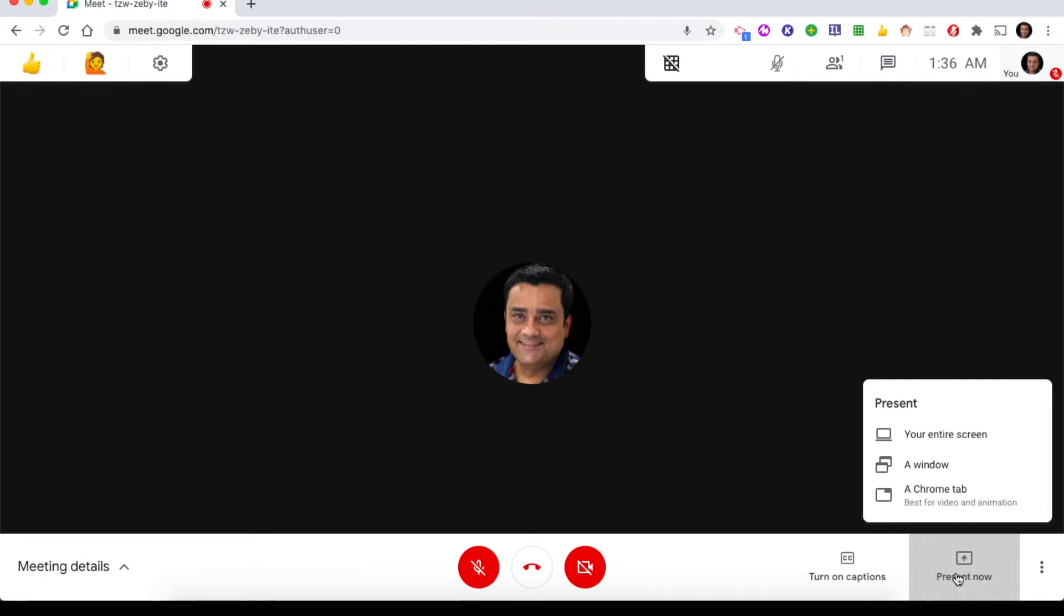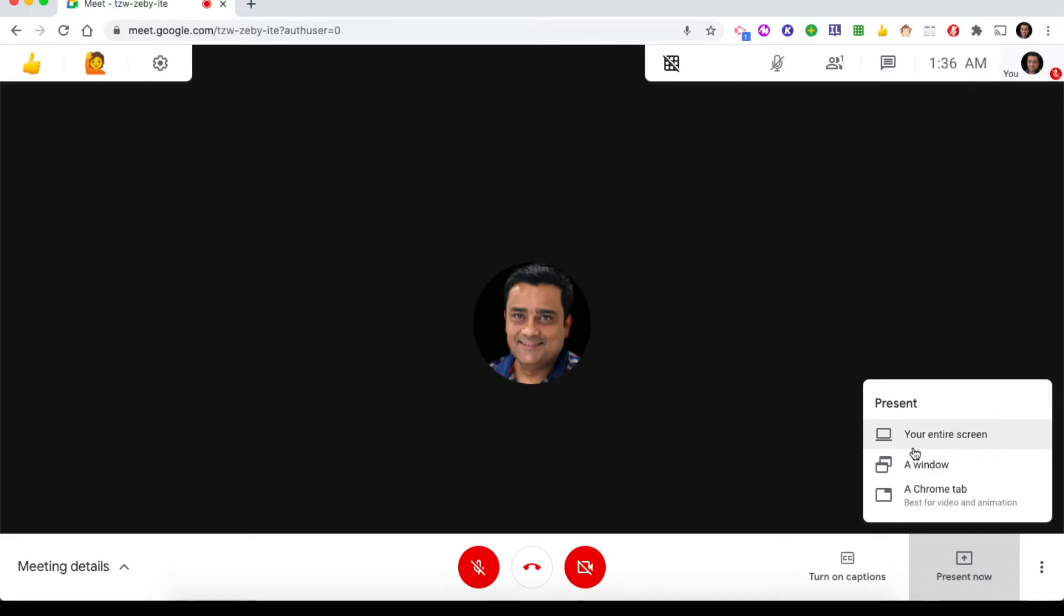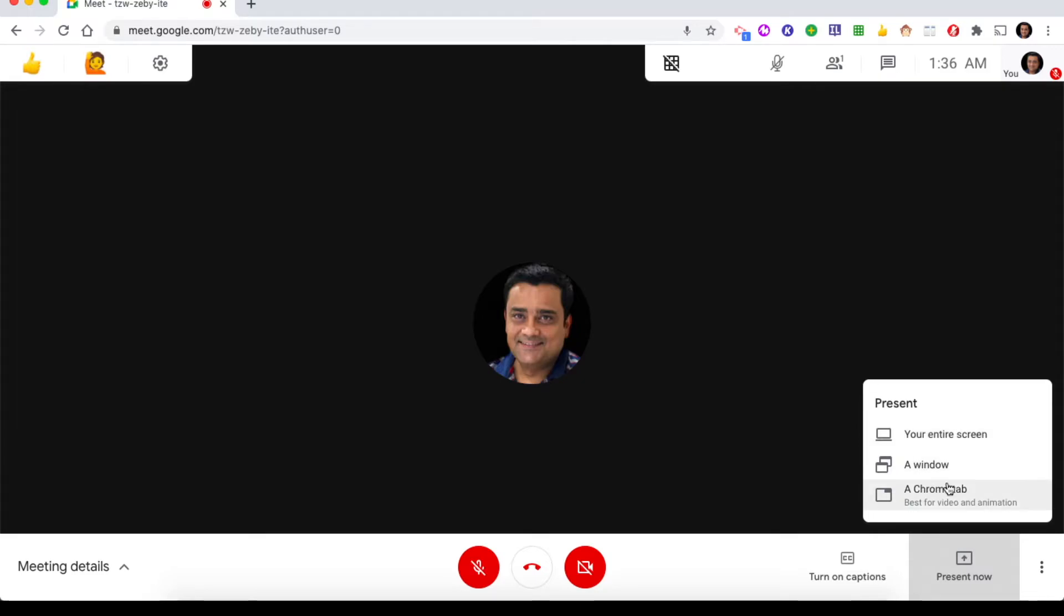The first option is share your entire screen. Second one is a window and third one is a Chrome tab. You will only get these options if you are using Google Chrome browser. If you are using Internet Explorer, Safari, or any other browser, you will only get one option - your entire screen. The other two will not be available.